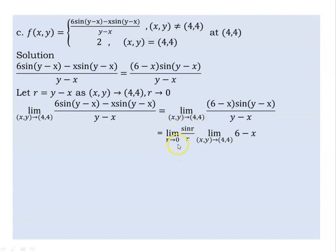As xy approaches zero and r approaches zero, the important limit is 1. It is important to know that the limit of sin(r) over r as r approaches zero is equal to 1.